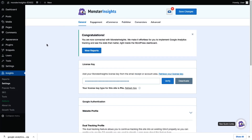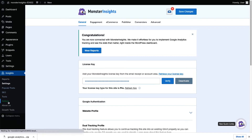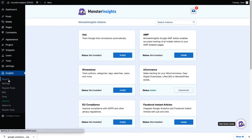Alright, now you'll need to install the eCommerce add-on. To do that, just go to your Admin sidebar, hover your mouse over Insights and then click on Add-ons. Next, find the eCommerce add-on and click Install. Now your eCommerce tracking is all set up and it's ready to go.